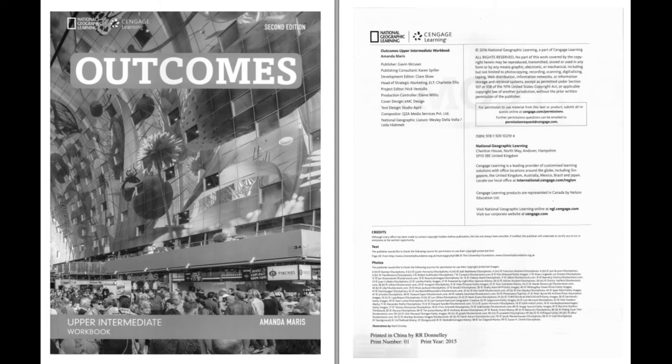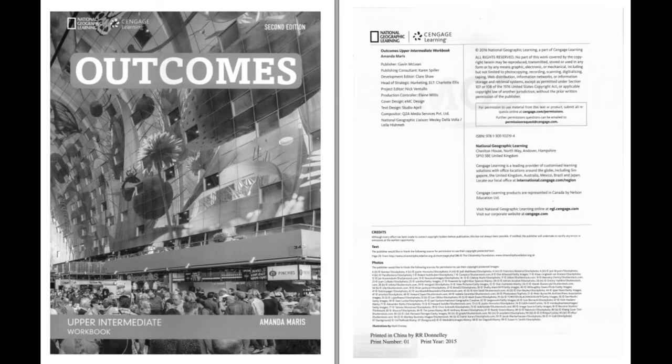Outcomes, Upper Intermediate, Workbook by Amanda Morris. Published by National Geographic Learning, a part of Cengage Learning. Copyright 2016.